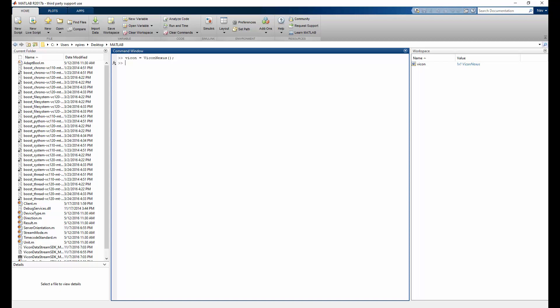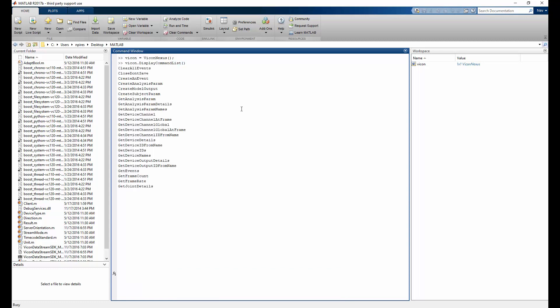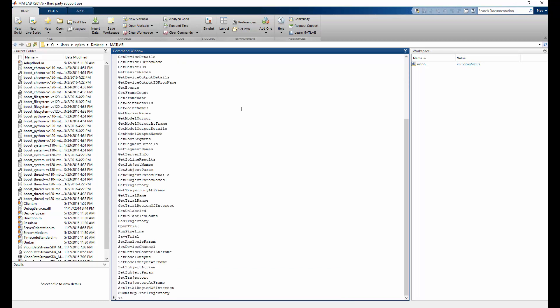Now that we have the object, we can view the full list of available functions by typing in vicon dot display command command list and pressing enter.